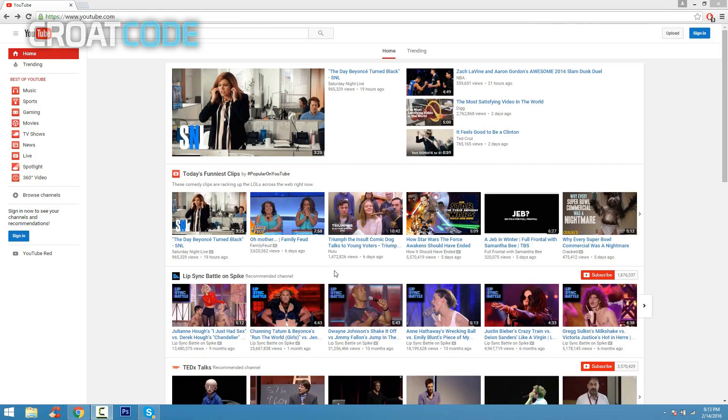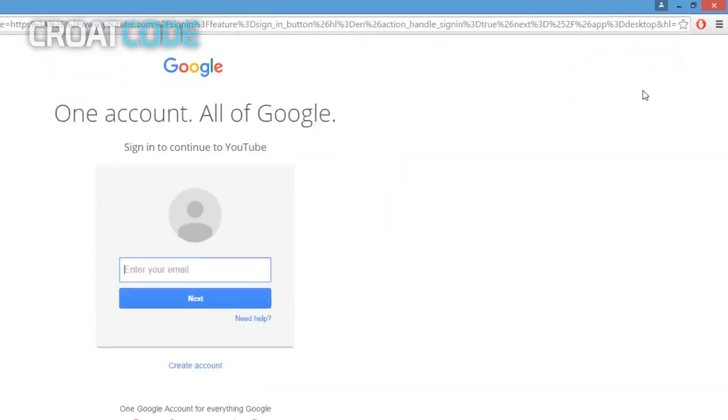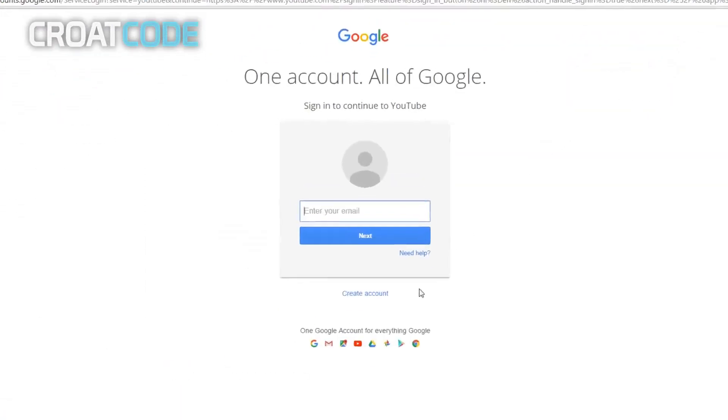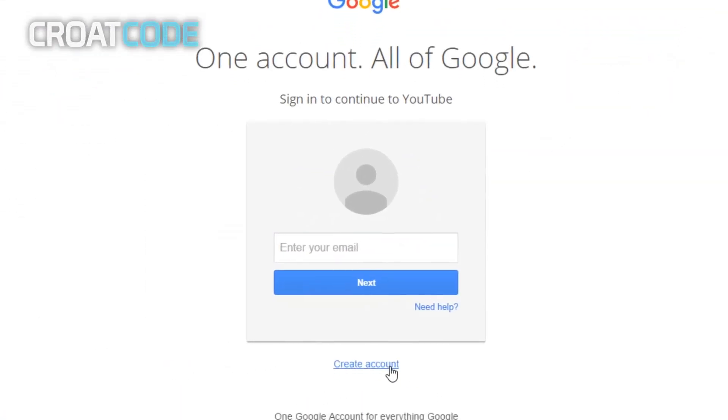Everything that you need to know. So when you guys are on YouTube, you're gonna notice there is no sign up button. You're gonna have to go ahead and click on sign in instead and click on create account right here.